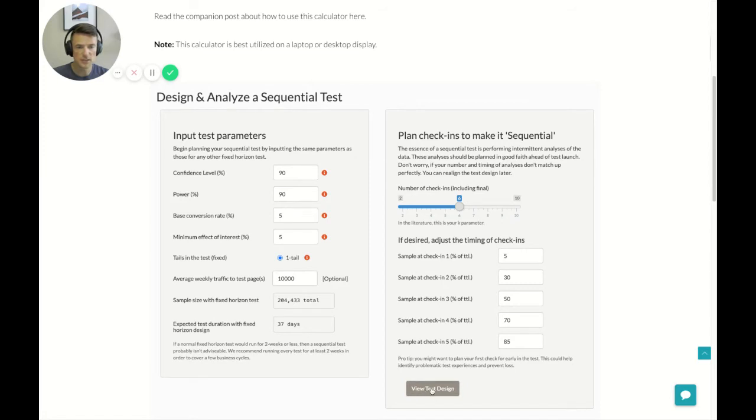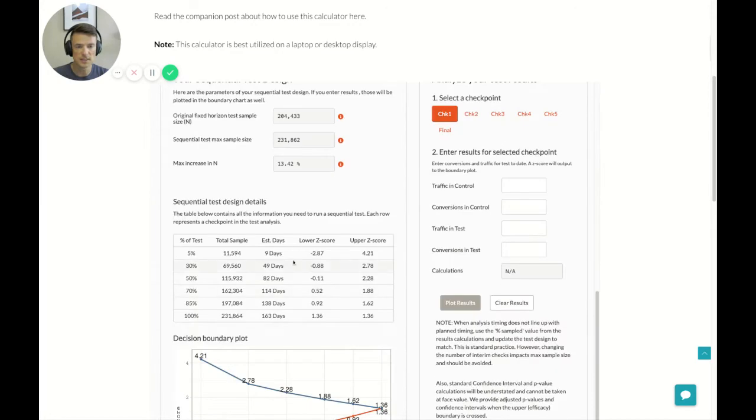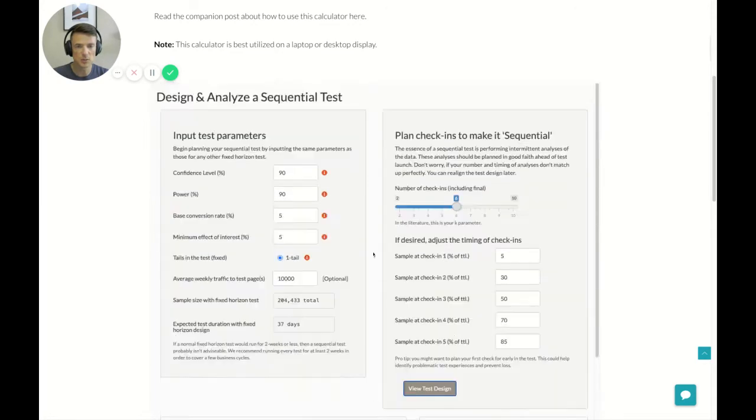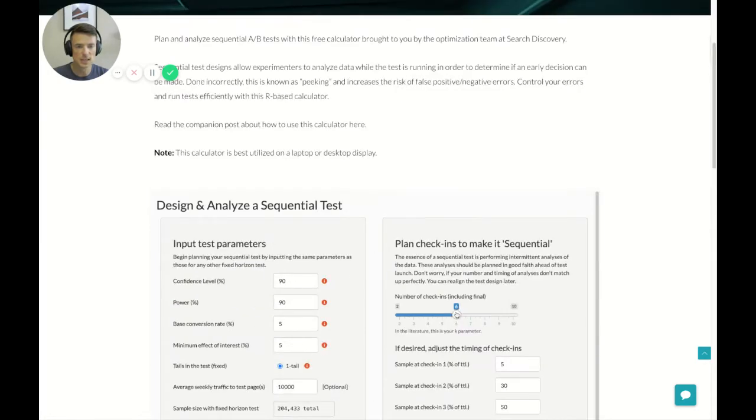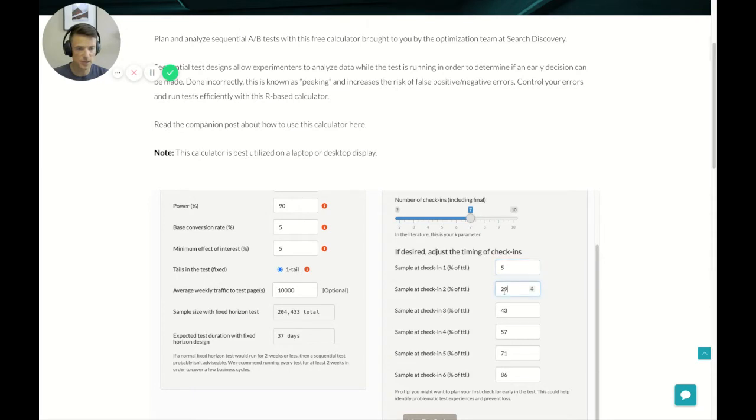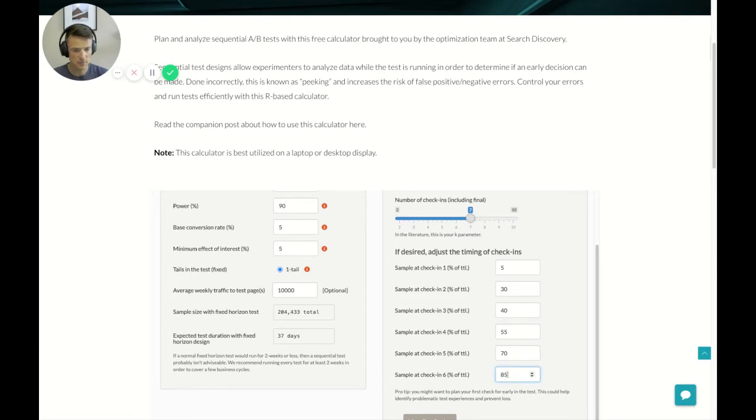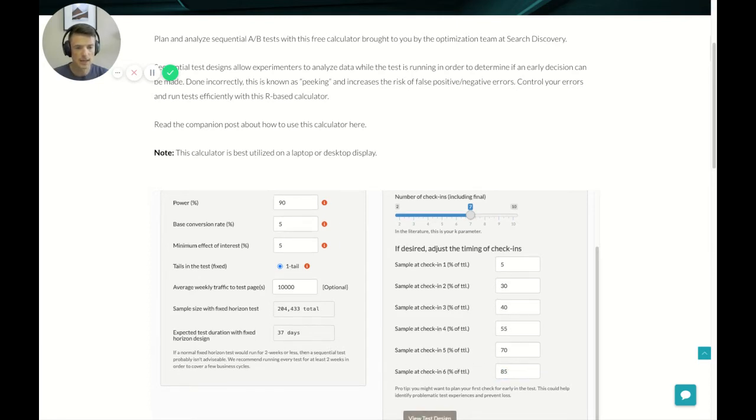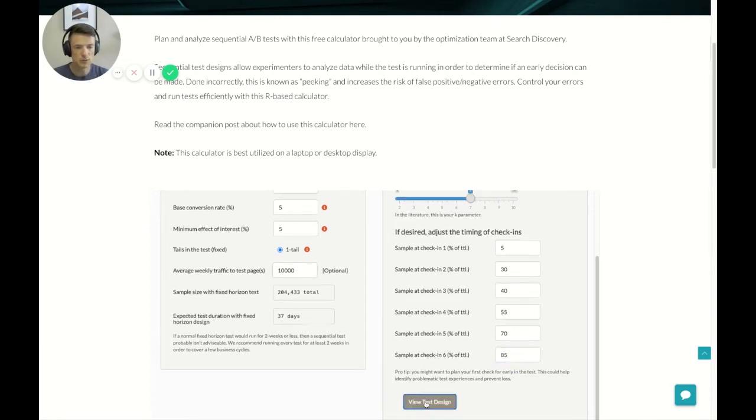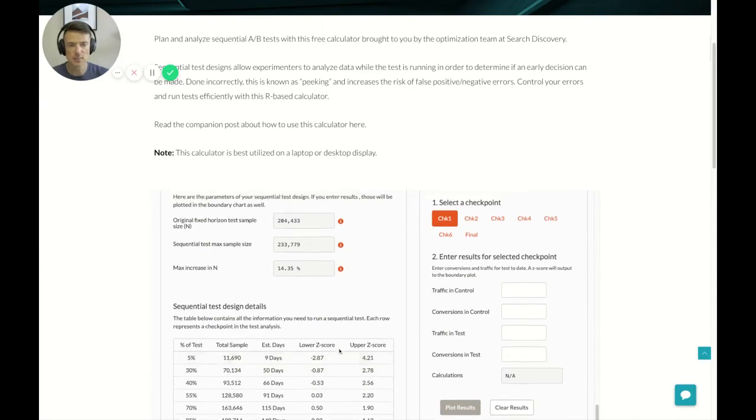So these are the basic inputs. And from there, you just click View Test Design. Now, at any point in time, you can change these and update the test design just by clicking on the CTA once again. So if we decide we want to, and the test design spits out below. We'll get to that in just a second. But let's say we decide we actually want to go to seven check-ins. It's going to revert you back to even spacing here. So we've got to go back to 5%, 30%, 40%, 55%, 70%, 85%. Okay. And then we'll click View Test Design, and that will reset everything below.